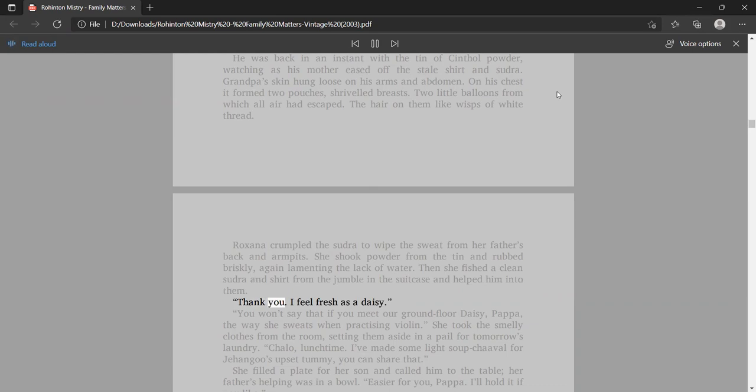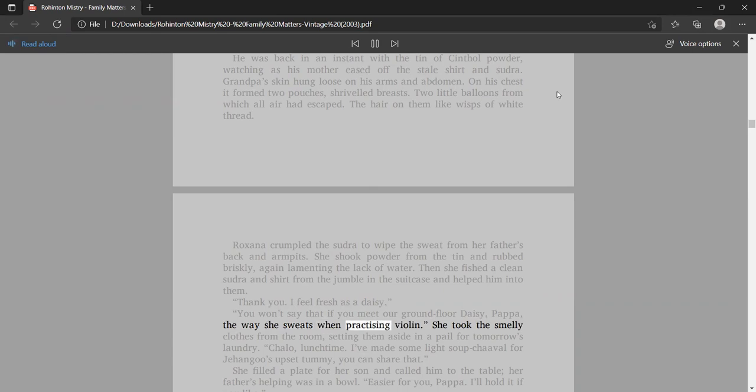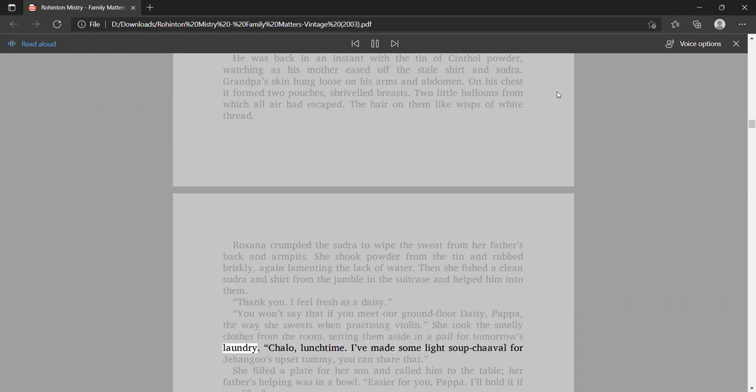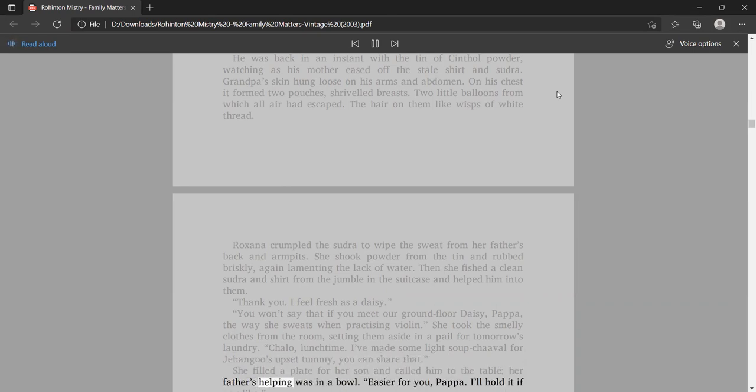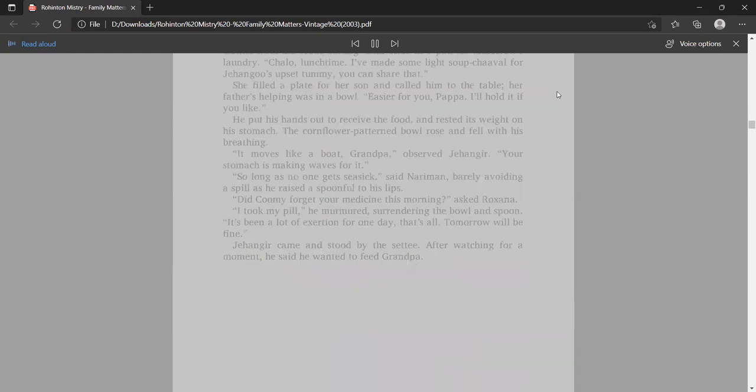Roxana crumpled the sudra to wipe the sweat from her father's back and armpits. She shook powder from the tin and rubbed briskly, again lamenting the lack of water. Then she shed a clean sudra and shirt from the jumble in the suitcase and helped him into them. Thank you. I feel fresh as a daisy. I'll hold it if you like.